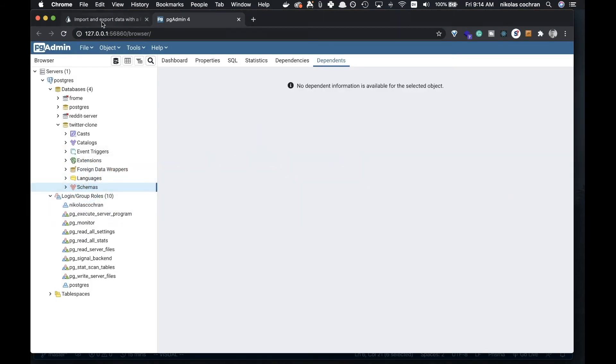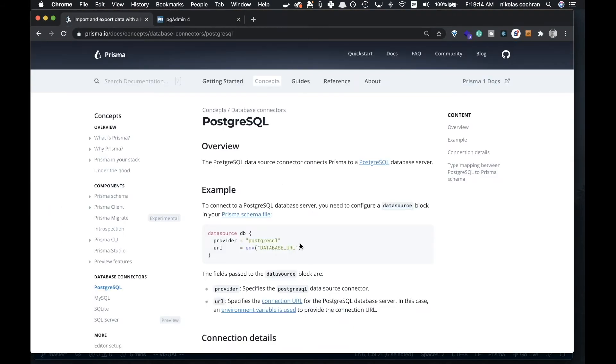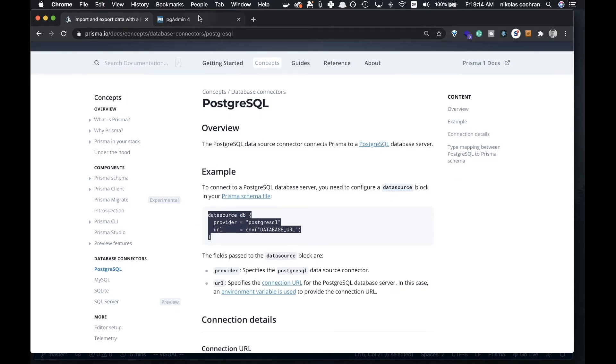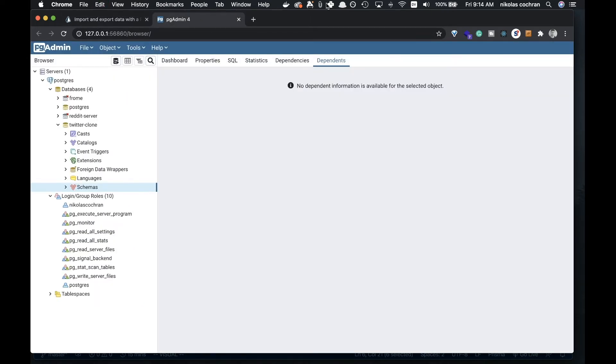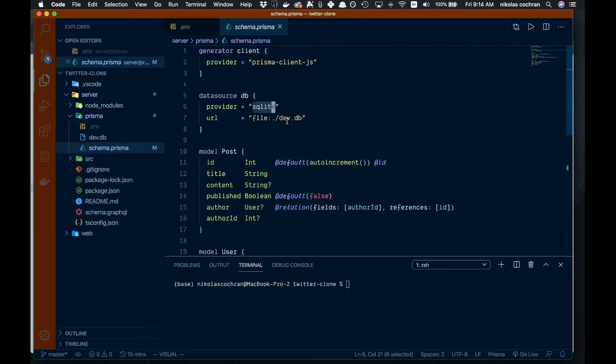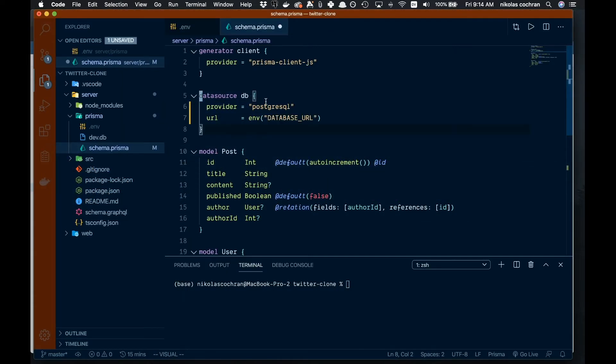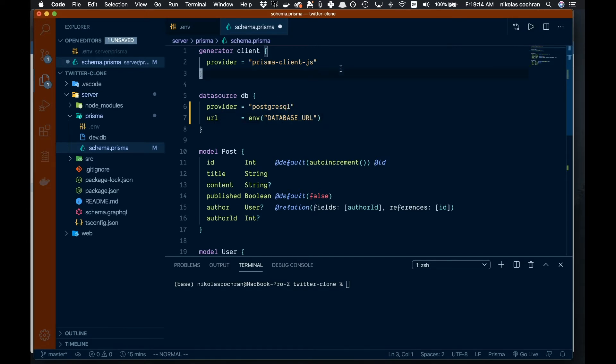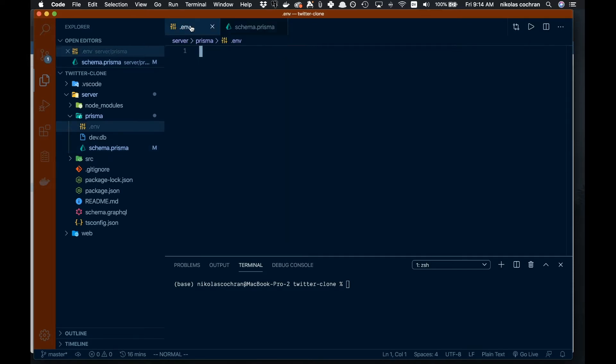We can actually just copy this from this article or copy what I write and paste that in. This is how we're going to set up Postgres. We'll have our environmental variable, the DATABASE_URL. The provider is going to be Postgres. Let's save that and come back over here to paste this in.